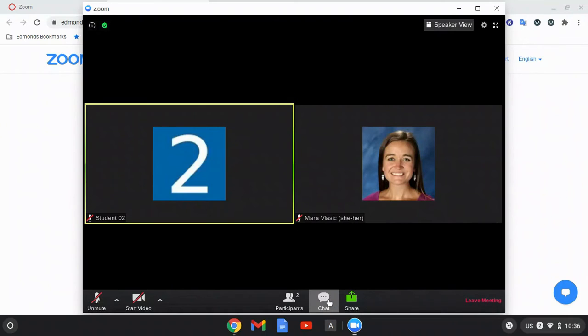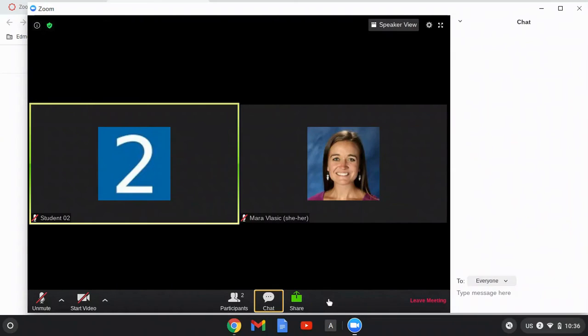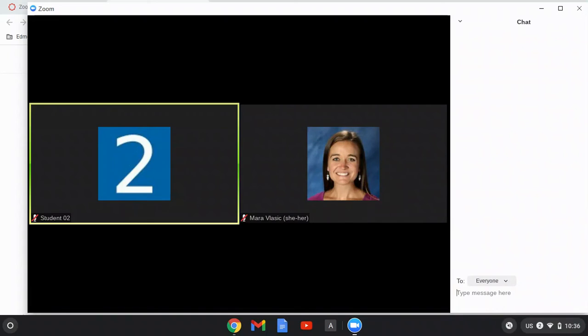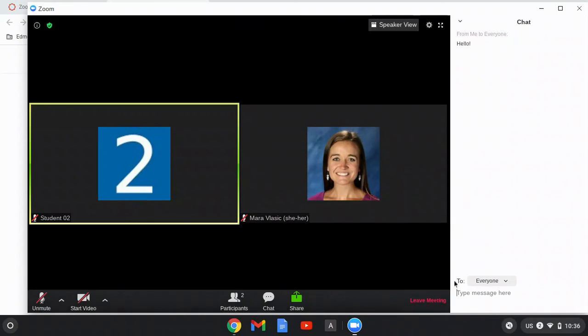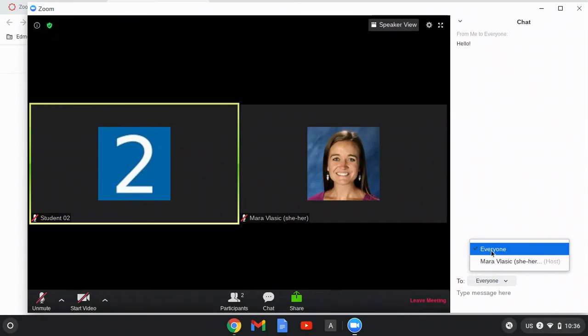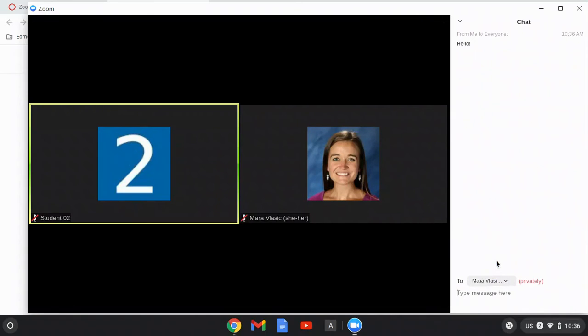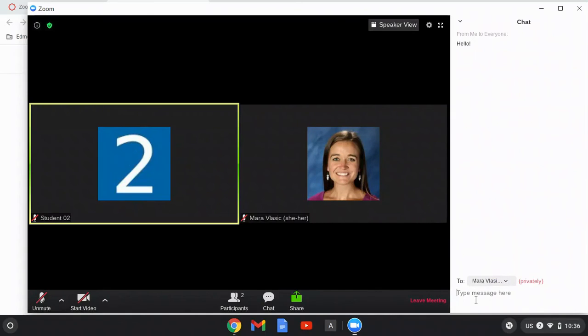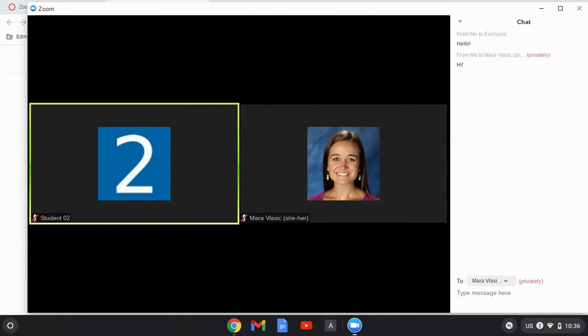I can also use the chat right below to add a message to the chat. I can also click this drop-down menu to chat with everyone in the meeting or to chat with the host directly. If I chat with the host directly, that will only be visible between the teacher and myself.